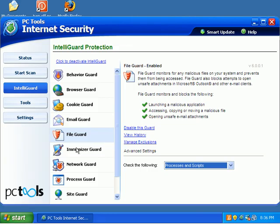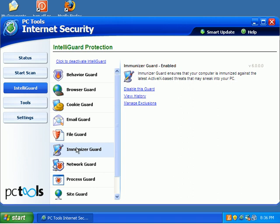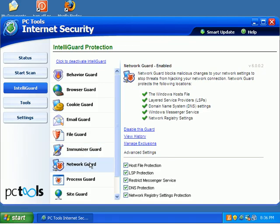I just love their stuff. And I know they're kind of heavy on the RAM side, but man, it just does the job. Gets it done. Ammunizer Guard protects you against ActiveX. Network Guard. Host File Protection, LSP Protection. I mean, they cover it all right there.